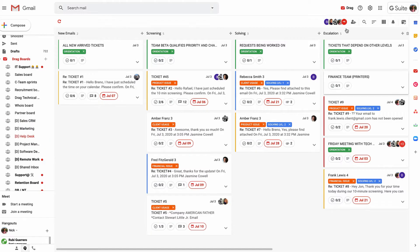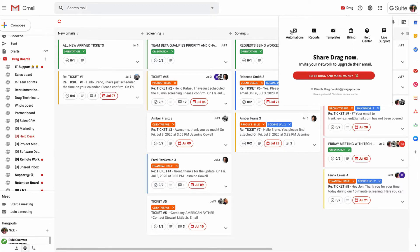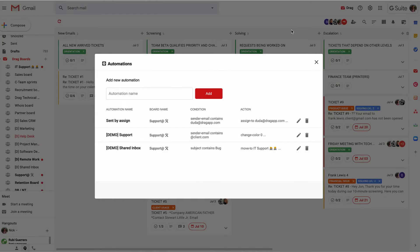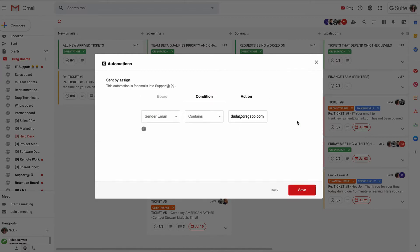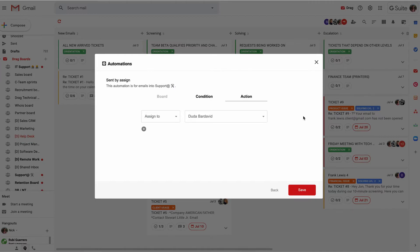We have some extra features here also: automation, reports, and templates. Let me take you through them really quickly now. Automations are useful to be able to do all of the things in an automated way that I've been demonstrating to you manually here. If I click onto one of these, for example, we can see that on the specified board, where the sender email contains Duda, the action is to assign it to Duda, but there's lots of different things that you can do.